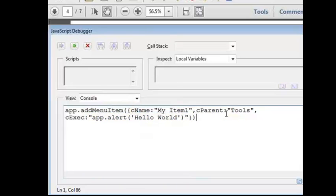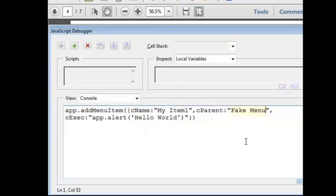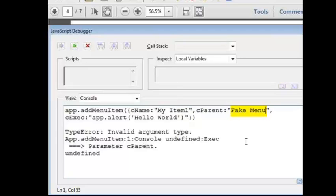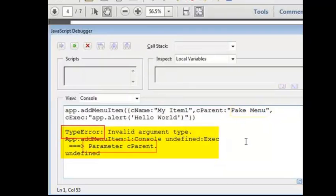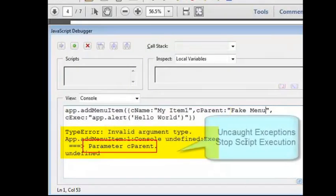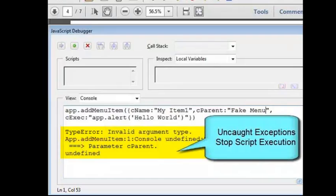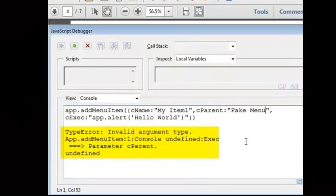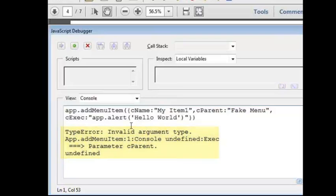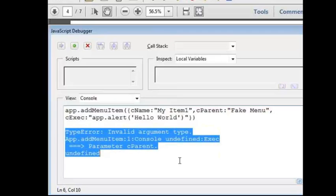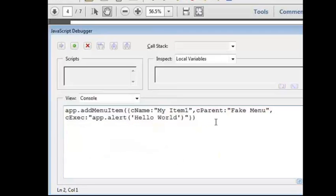Now, just for testing purposes, I'm going to change the parent menu item to a fake name, one that I know doesn't exist in Acrobat. When this code is run, it throws an exception that tells us that there is a problem with the parent menu item. If this were a real working script, the execution would stop here. Nothing else in the script would get run. Obviously, the script is broken, but at least we've gotten a visible indication that something is wrong and we can fix it.